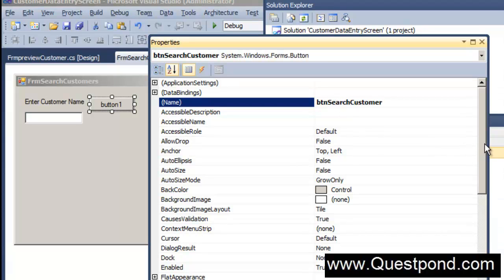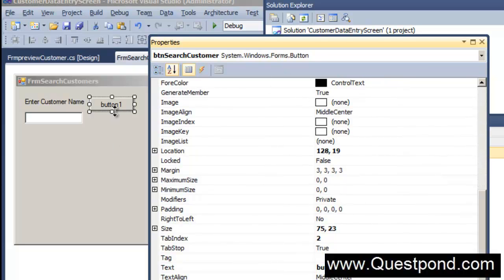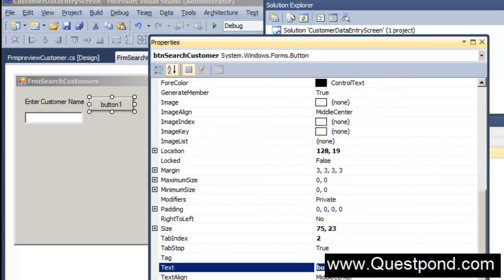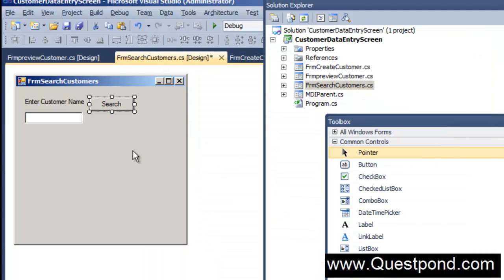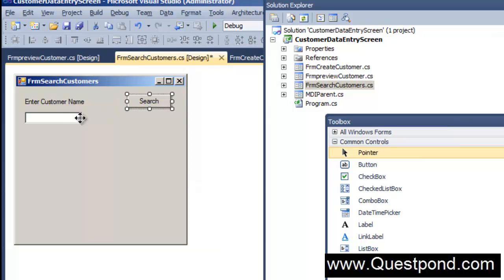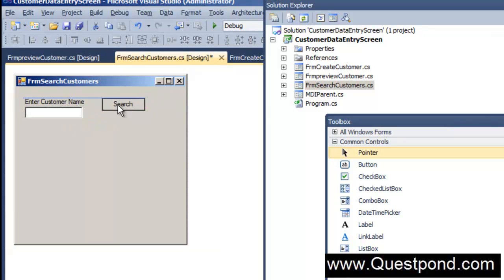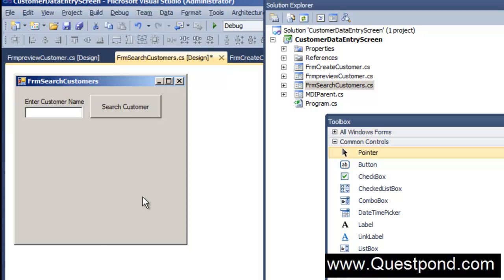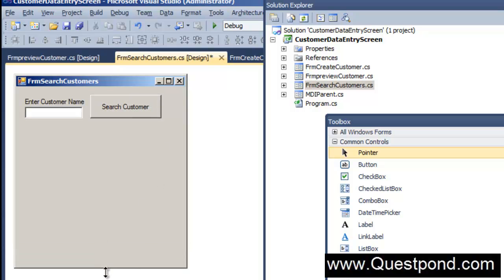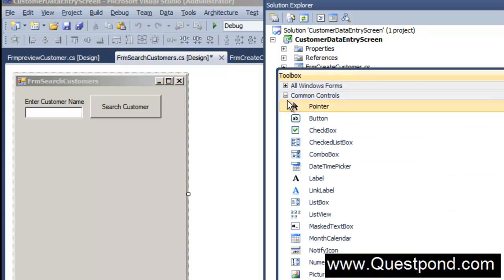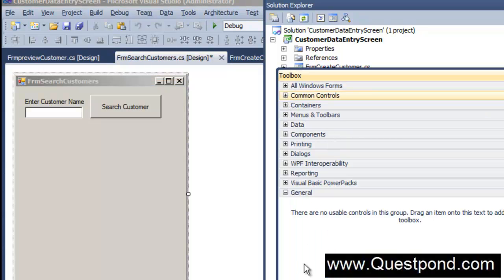The display text on the button currently says 'button1', which doesn't look good, so we will set it to 'Search Customer'. We now have a nice screen where a person can enter the customer name and hit the search button, at which point all the data will be displayed in a grid.